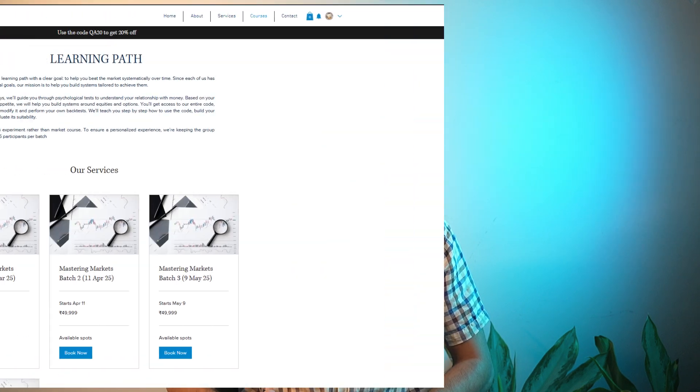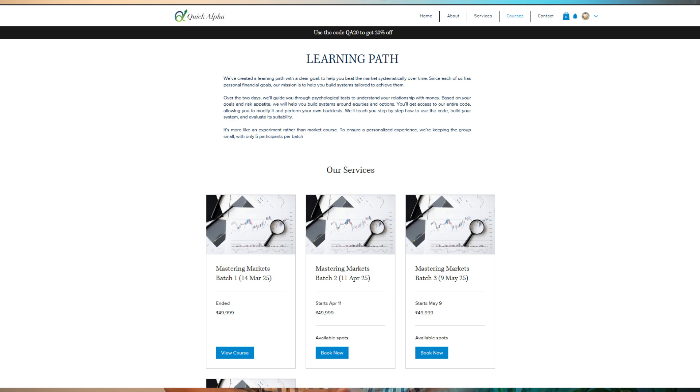Before we move on, I would also like to tell you about the learning path. We have just completed the first batch where we learn a systematic way of trading equity and options. We only take 5 people per batch for very personalized learning. We will try to understand you as a person, what kind of risk to reward you want to take, and personalize strategies for you. In case you are interested, do visit quickcalpha.in and check out our services.